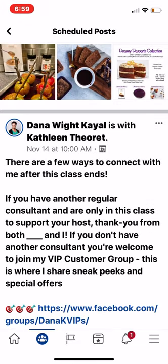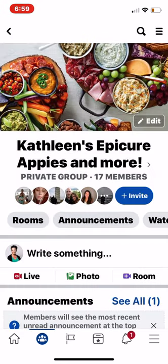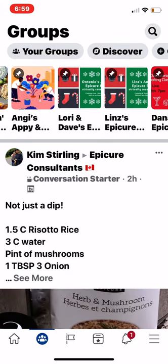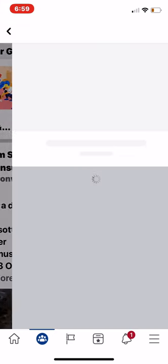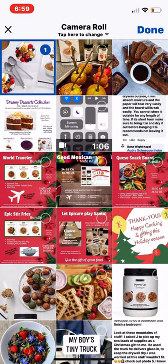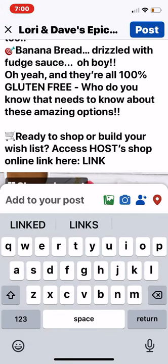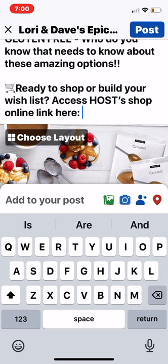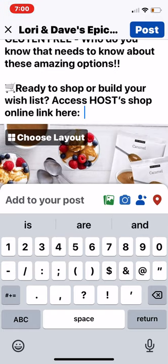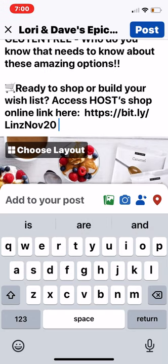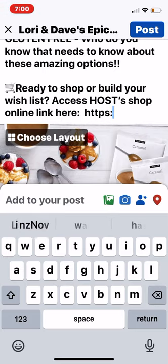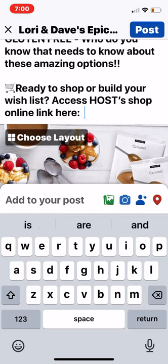I'm done with Kathleen's post, so I'm just going to hit the arrow at the top left and back out of her class. Here are my other classes — I can just click another class, go right in, grab my photos, hit paste, and do a few quick edits. Imagine I'm in Lindsay's class: I'm just going to put H-L-I. Boom — there's my host's link. A few quick edits and my post is done. How crazy fast is this? I am just blown away.